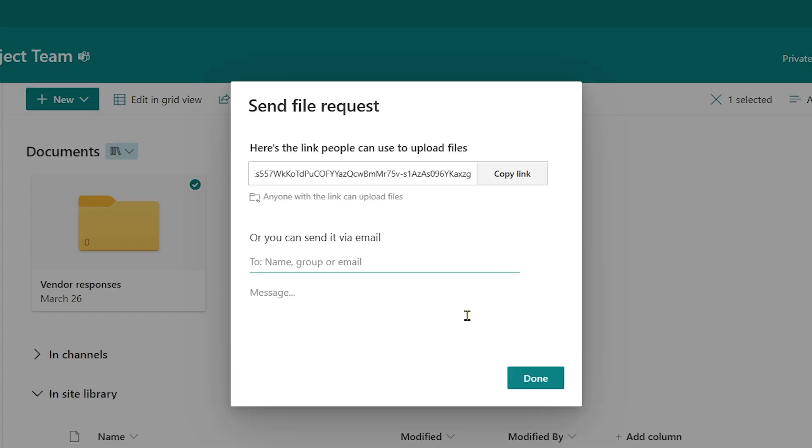It's going to step through where I may just want to grab a link. I could even put this link in the signature of my email if I always want to have something that says, send your files to me in this way.